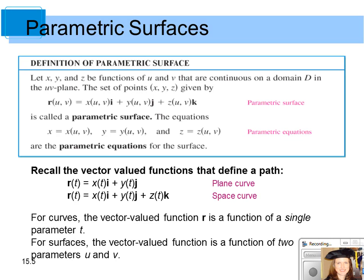This is the definition of a parametric surface. We have x, y, and z as functions of u and v that are continuous, and the set of all points given by this — in terms of u and v — is a vector-valued function using the parameters u and v: r(u,v) equals x(u,v)i plus y(u,v)j plus z(u,v)k. This is called the parametric surface. The equations x equals a function of u and v, y equals a function of u and v, and z equals a function of u and v are called the parametric equations for the surface.